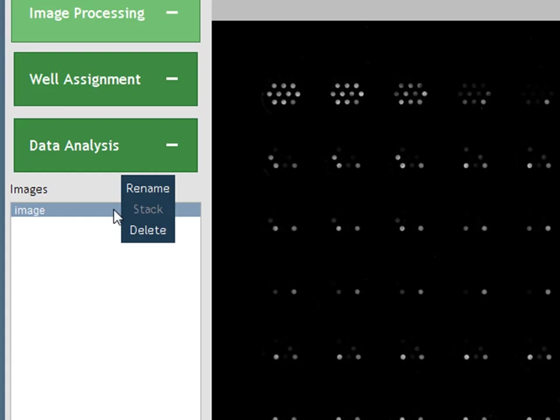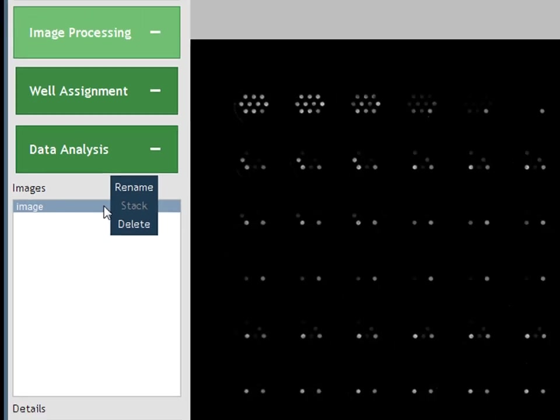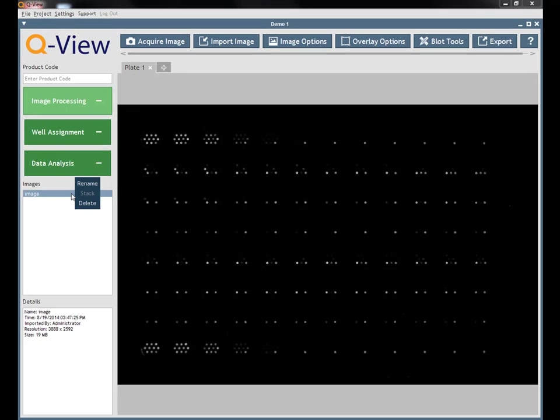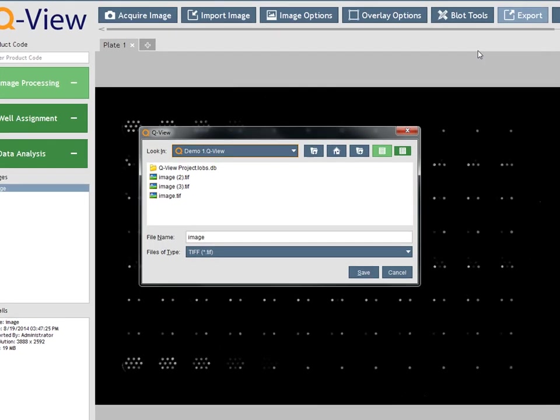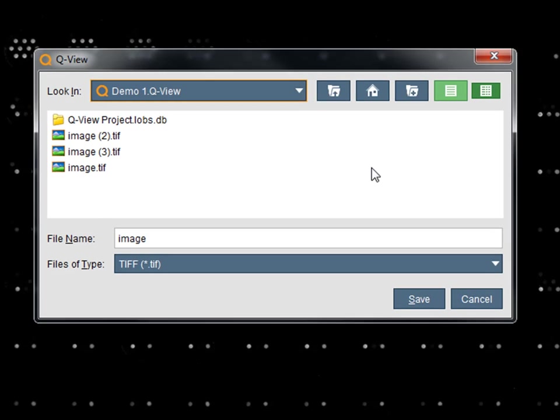The export option at the top right of the project screen will save the selected image as a lossless TIFF file. Lossless means there is no quality loss due to compression.